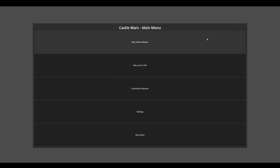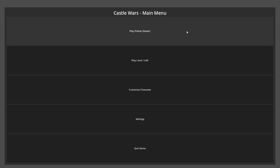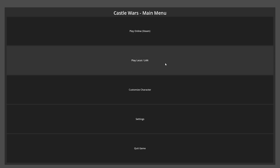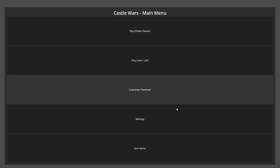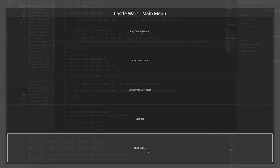So the main menu looks pretty much the same. We have buttons for online games, local games, some stuff that won't be set up for a while, and a quit button which quits the game.